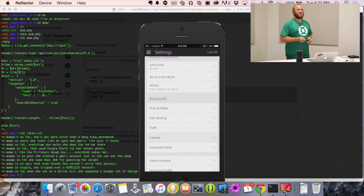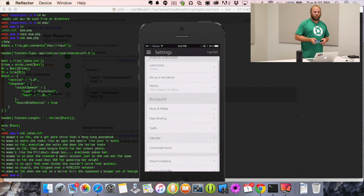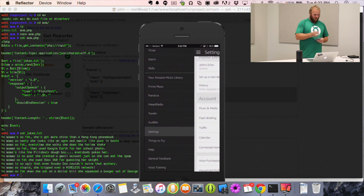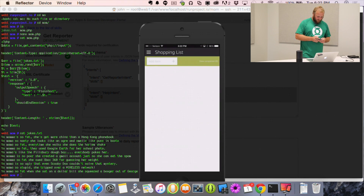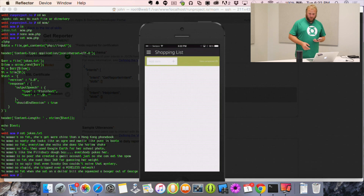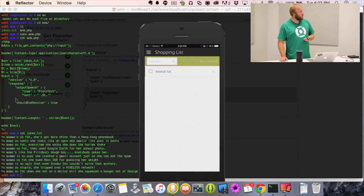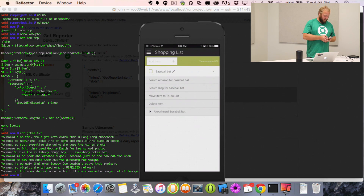You can actually order things you've previously ordered on Amazon Prime without using your computer. If you usually order toner, you could say order more toner. For example, Alexa, add a baseball bat to my shopping list. She responds: I put baseball bat on your shopping list. And you can see it automatically showed up in the app just that quickly.